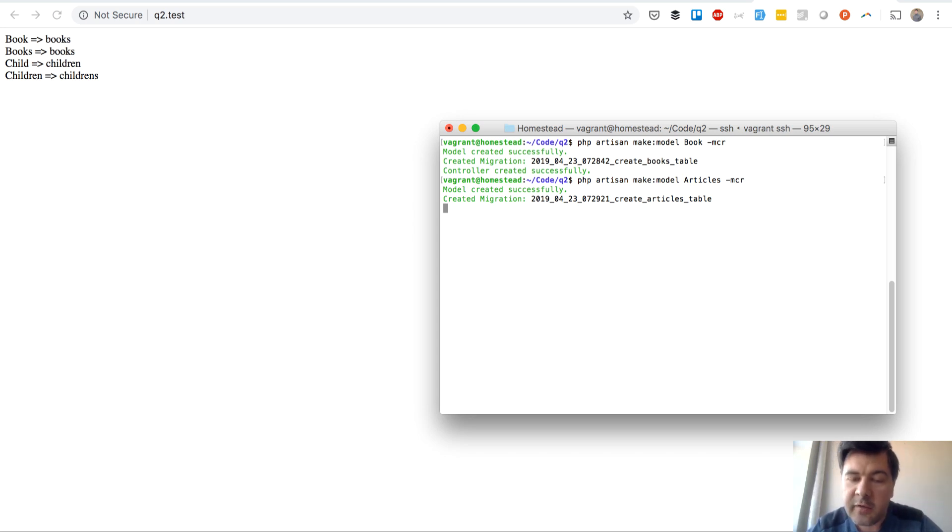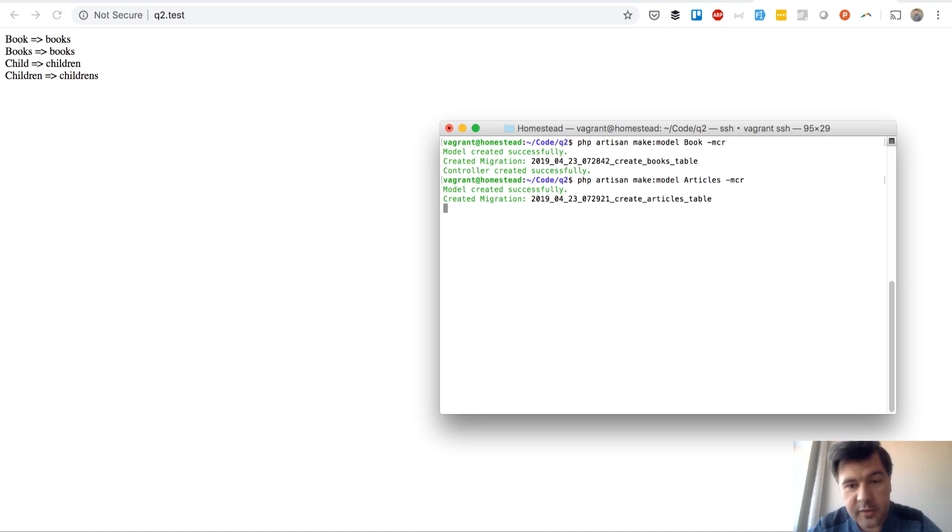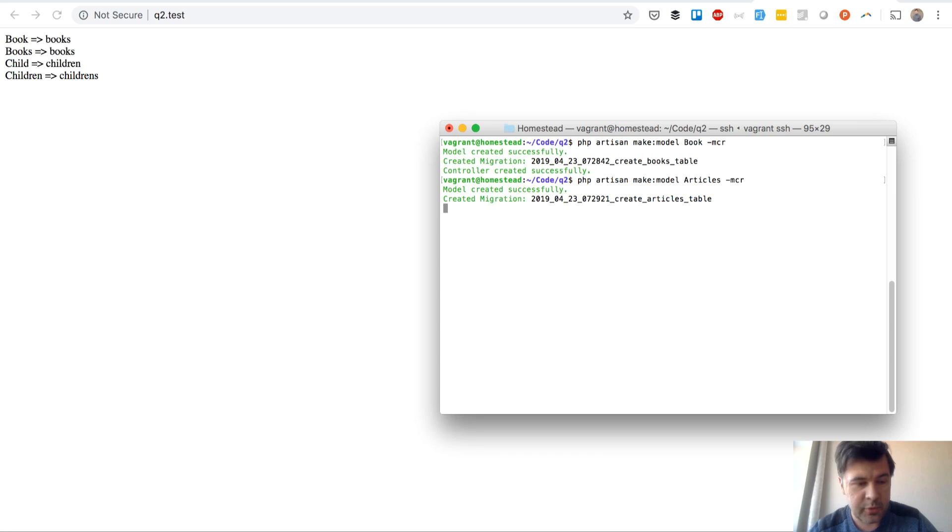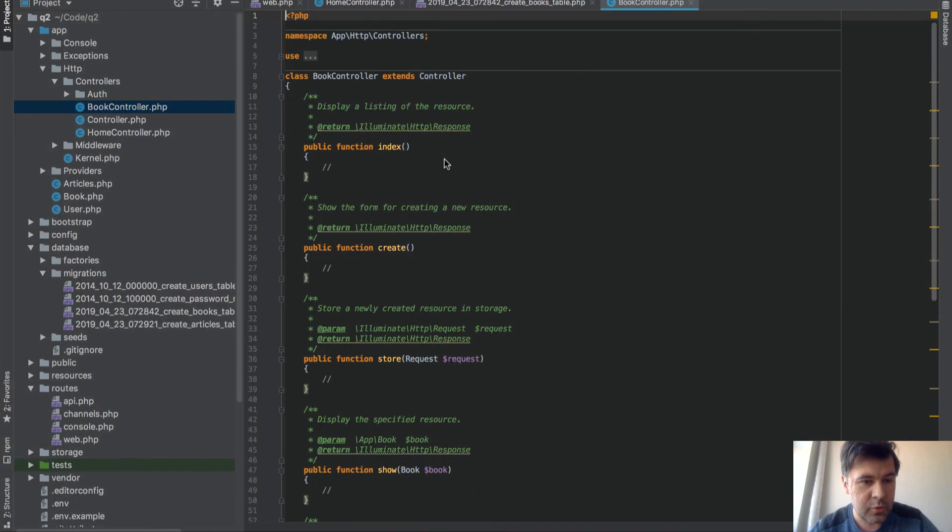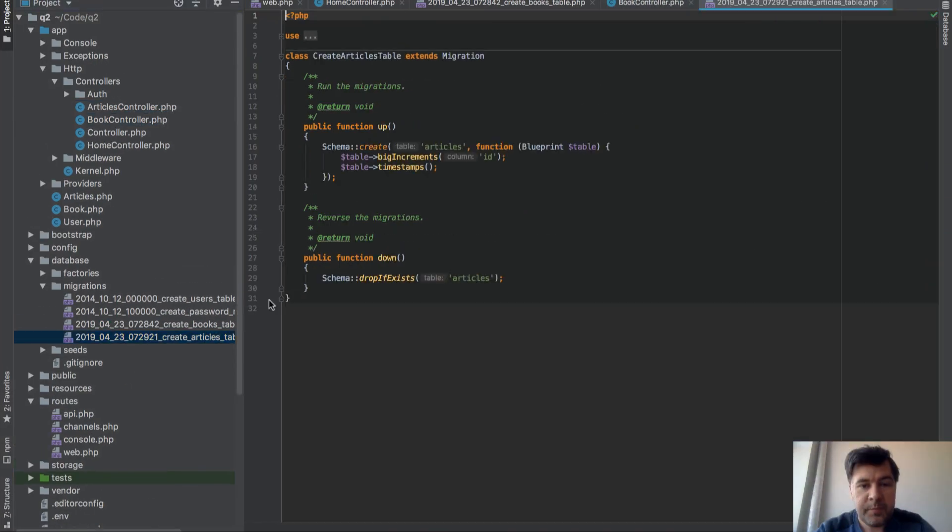But if you pass plural to your artisan commands, the result is kind of unpredictable. So it still creates articles. But the difference is in controller name.